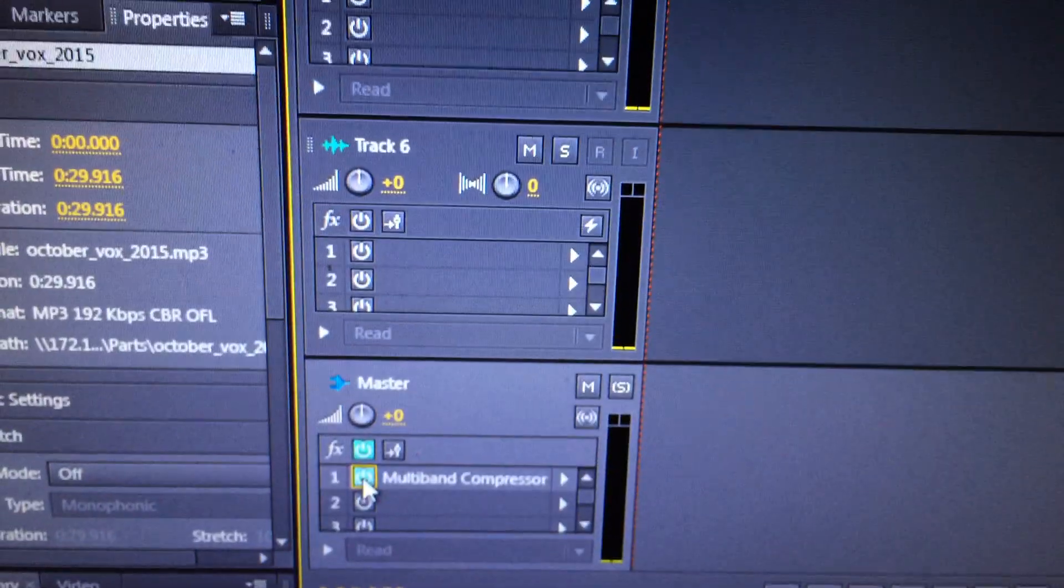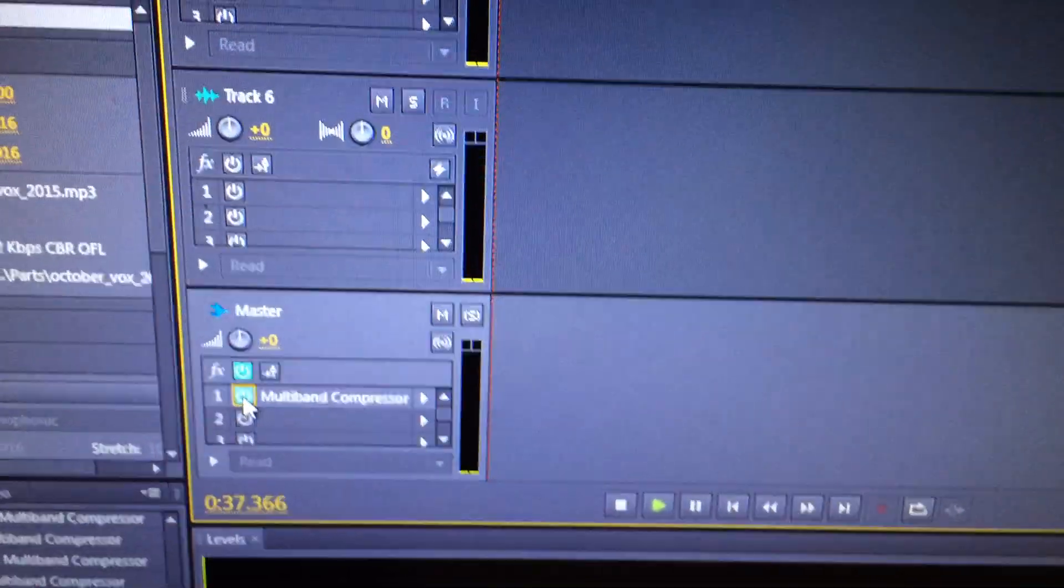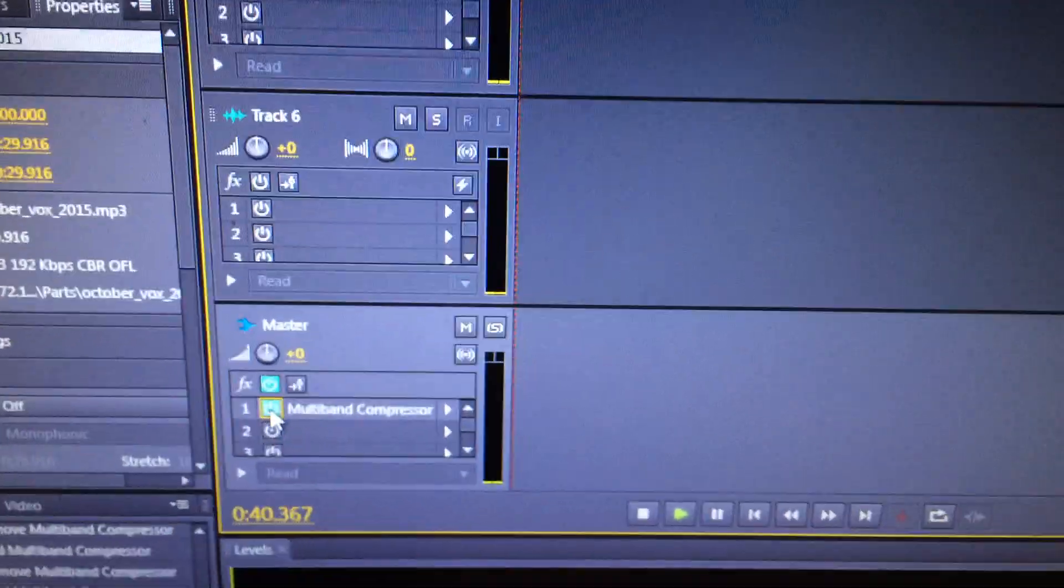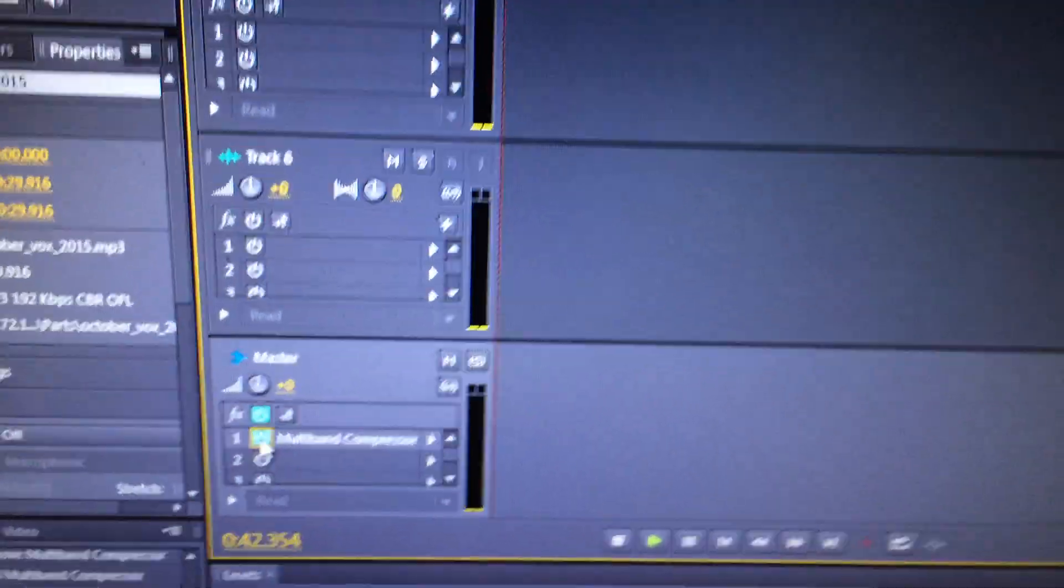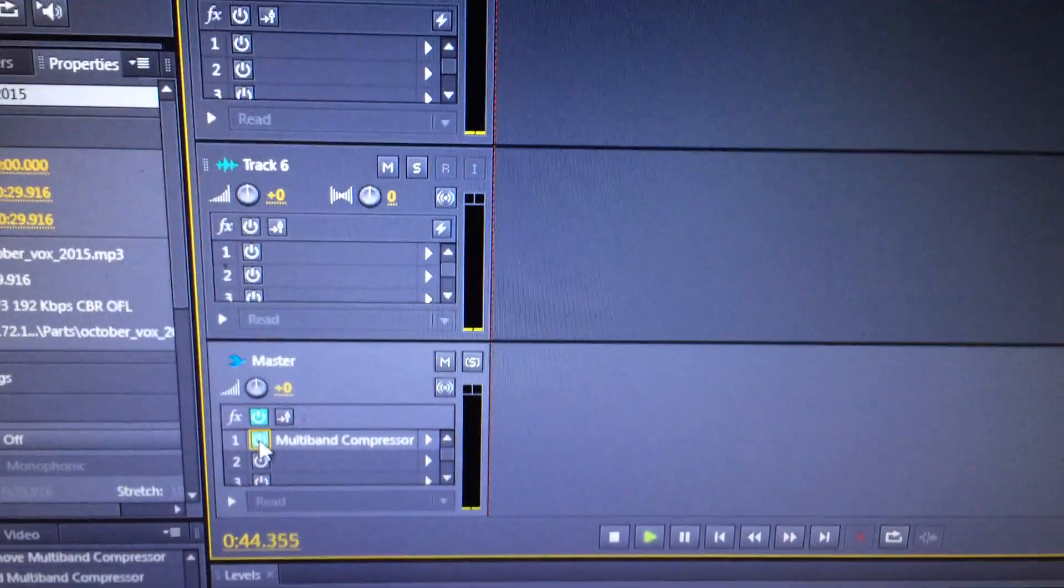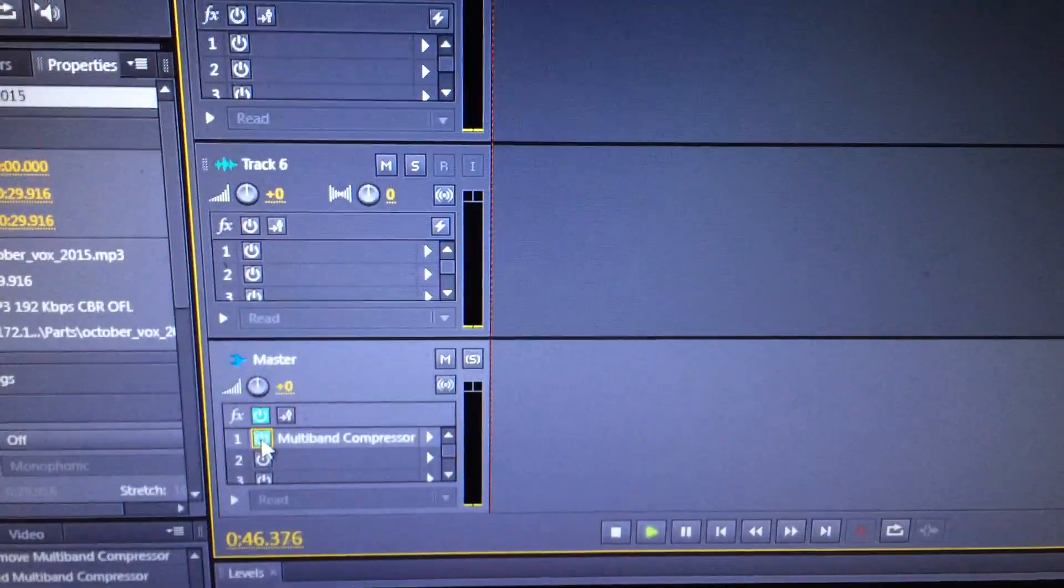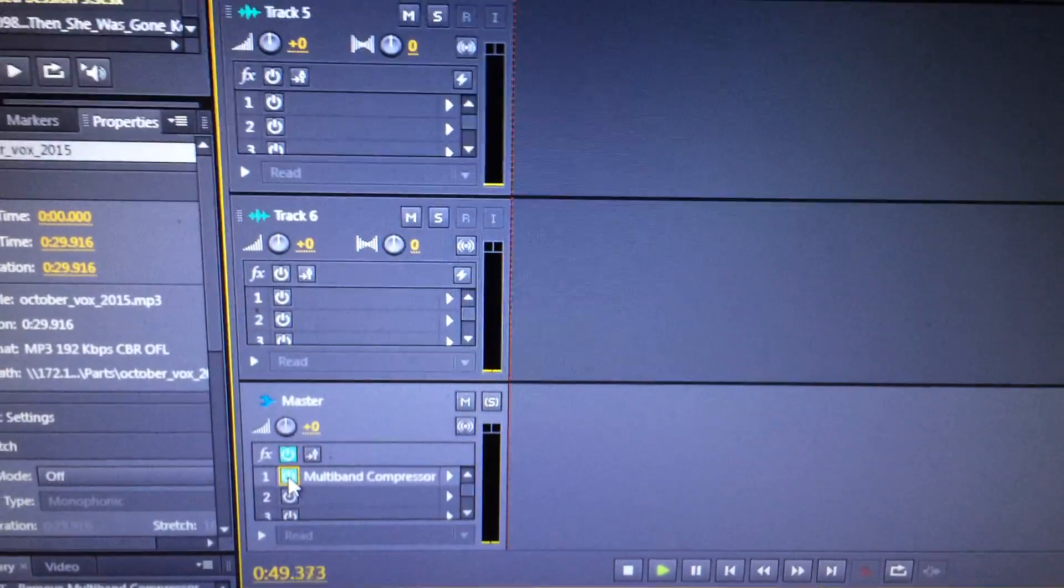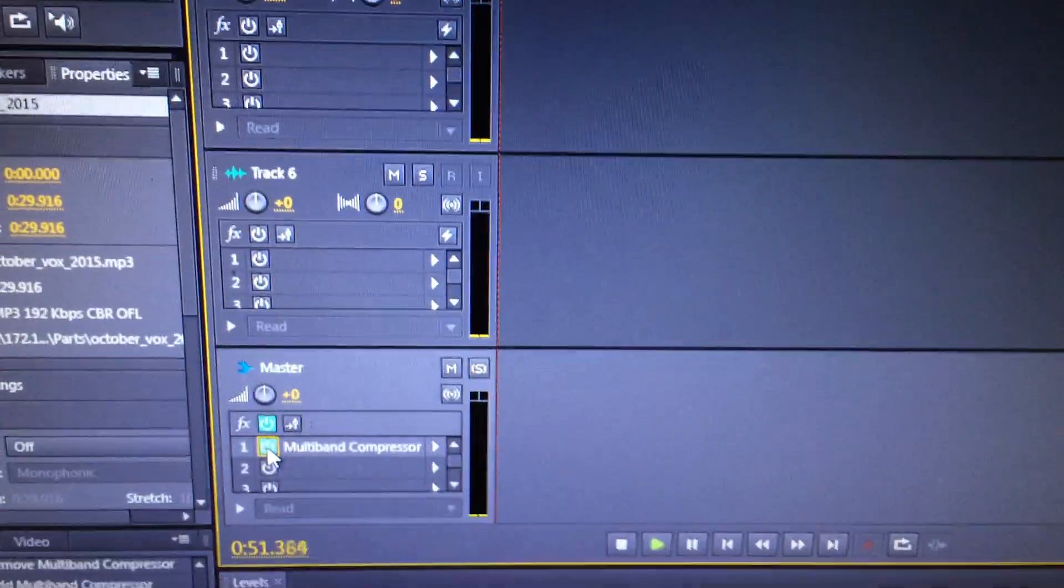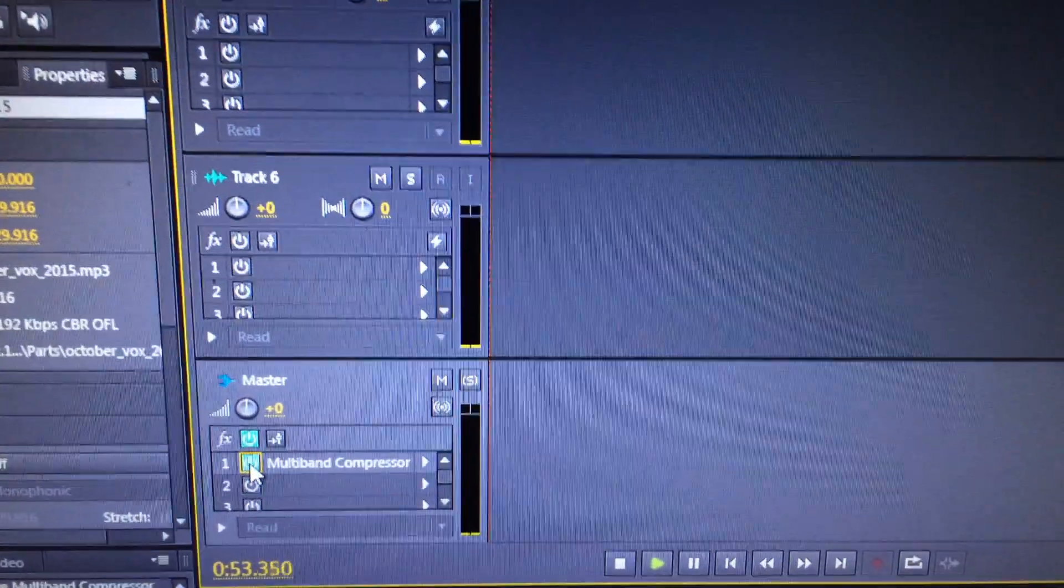There you go. That multiband compressor, as I said, is a trick that they use in very high-end production and music production. A lot of the songs that you hear played on the radio, that is the final step for a lot of those songs. They go through a multiband compressor, and it really livens up the mix. So enjoy that. Use it on your production, and let me know how it goes. Thank you.